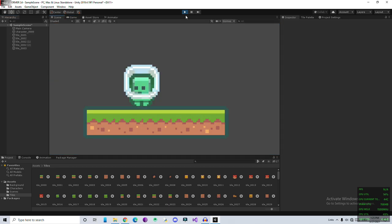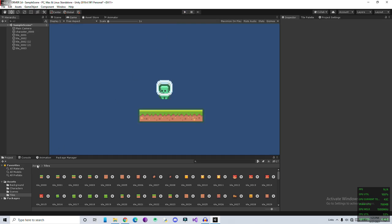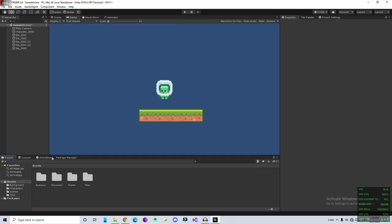Now our player doesn't do anything. We need to add some scripts for movement and testing. We're going to deal with that in our next video. For now, this is just a setup introduction video for this platformer game. If you're interested in this tutorial, you can subscribe to the channel, and if you want to support the channel, you can also join my Patreon. Thanks for watching.